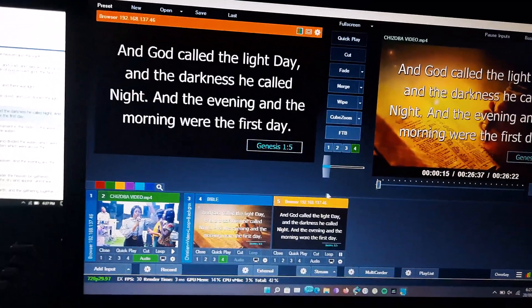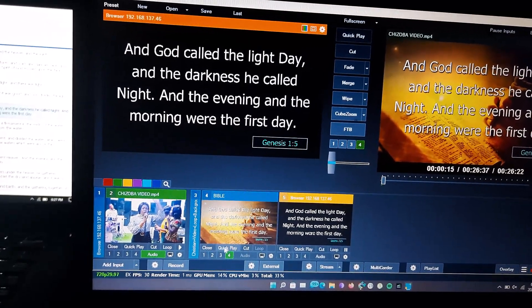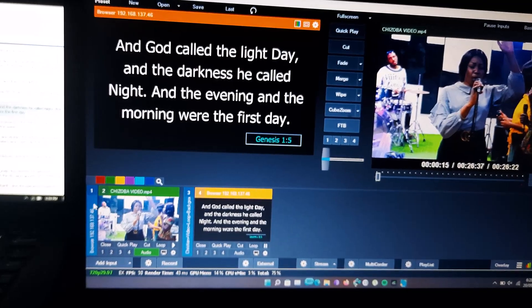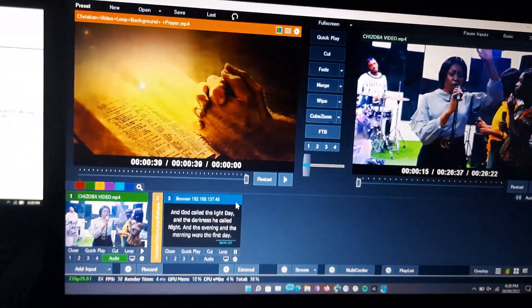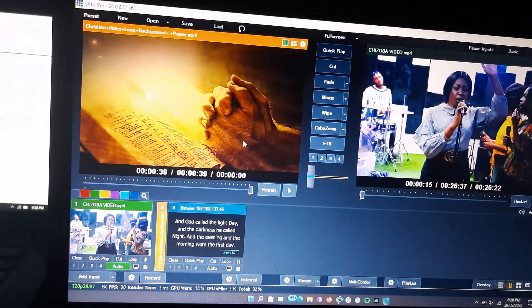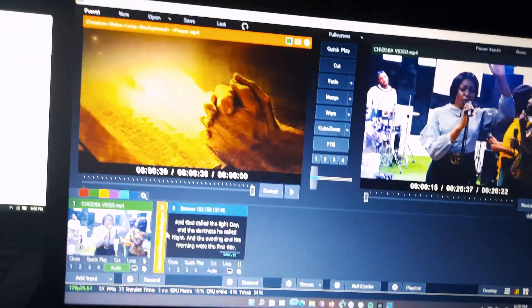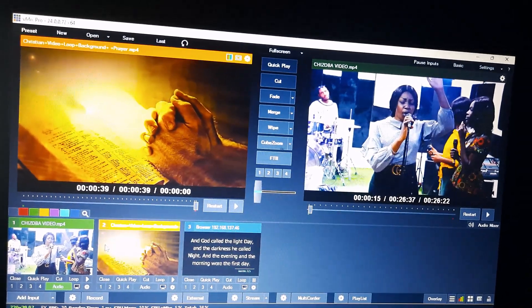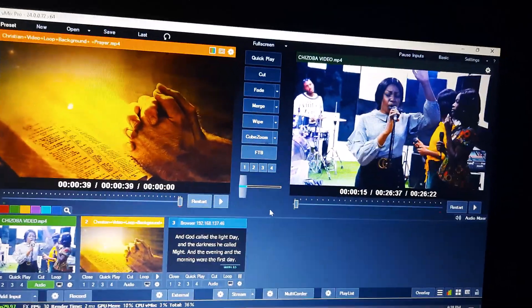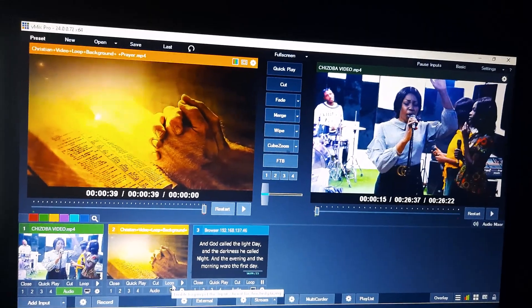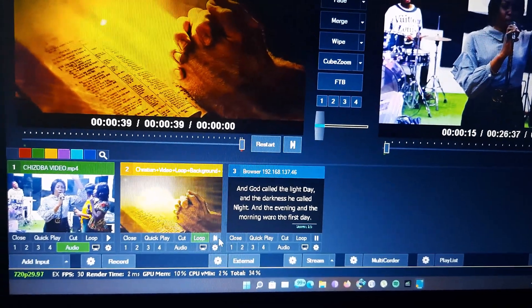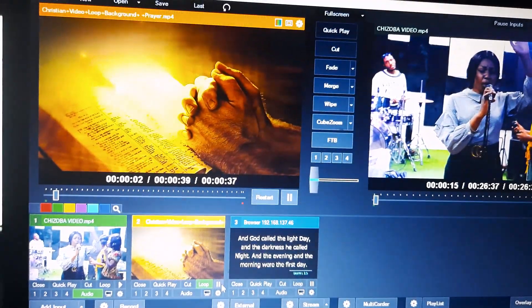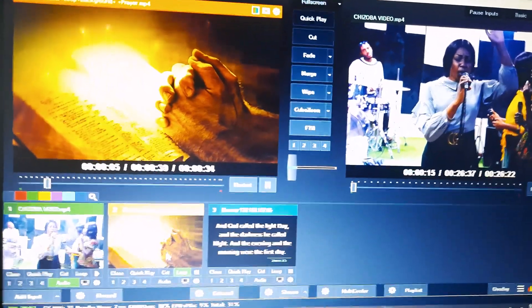If you want to give it a custom background, let me show you how. Close the current views. Get any video you want to use as a background — it can be a short animation video. I'll leave a link to the ones I've compiled on my Google Drive in the description. Bring in the video, click Loop to loop it, then play it on screen.